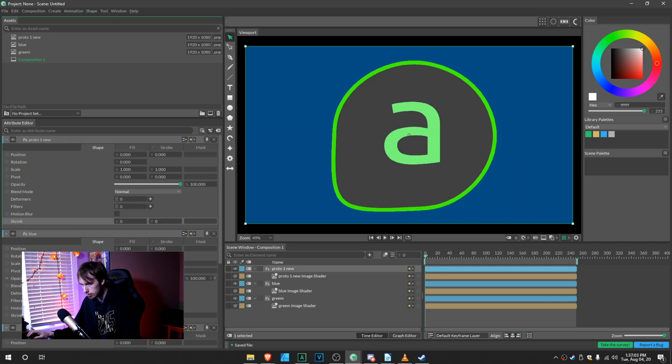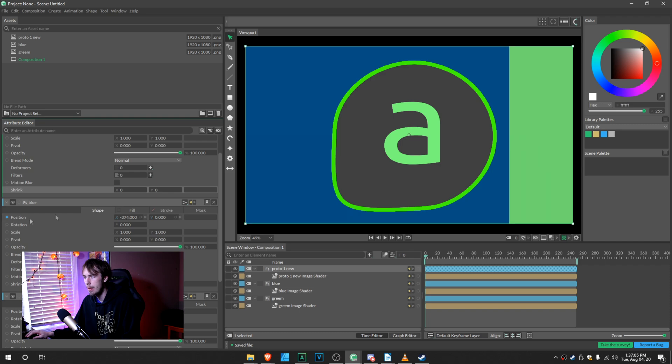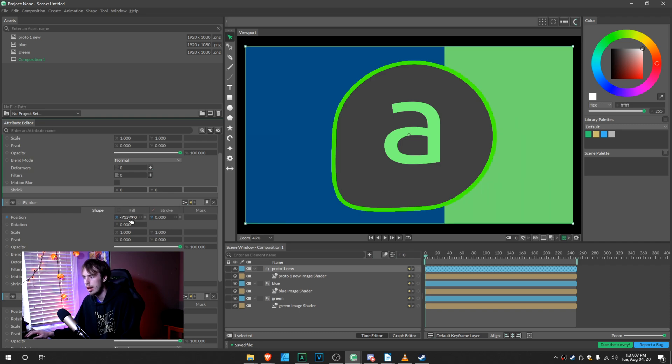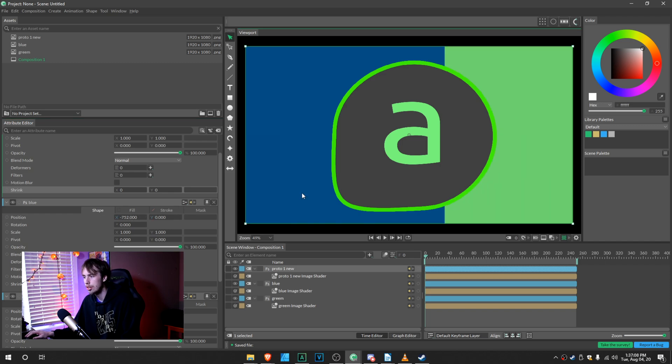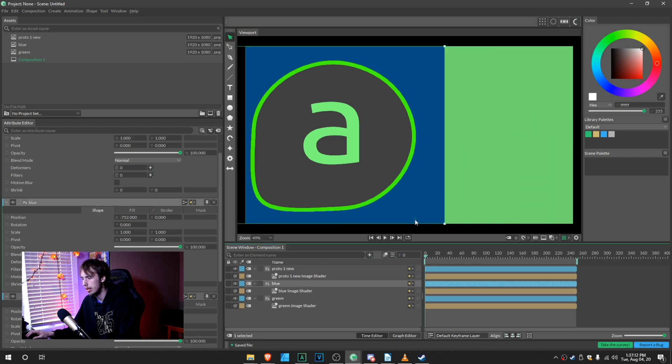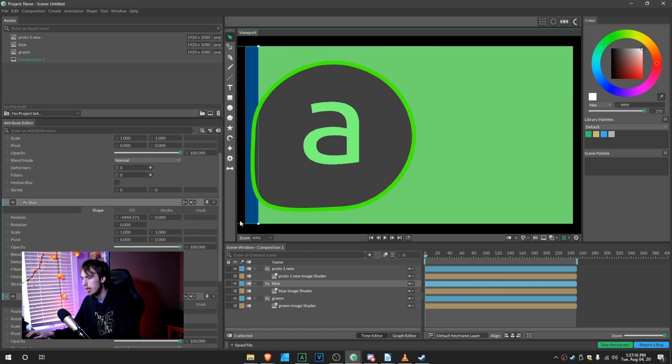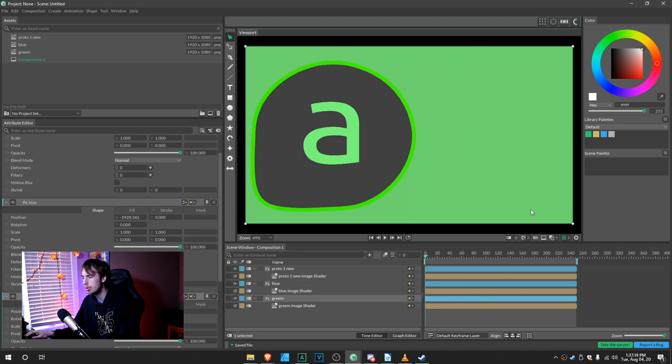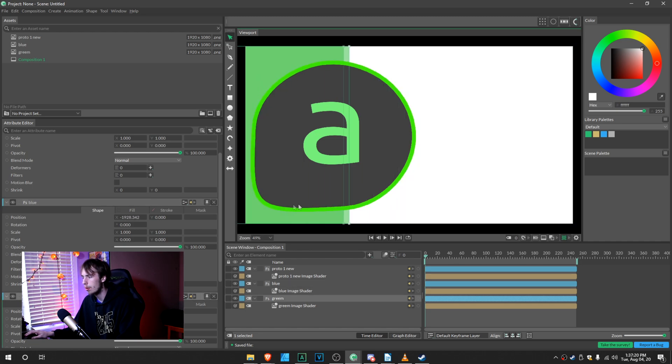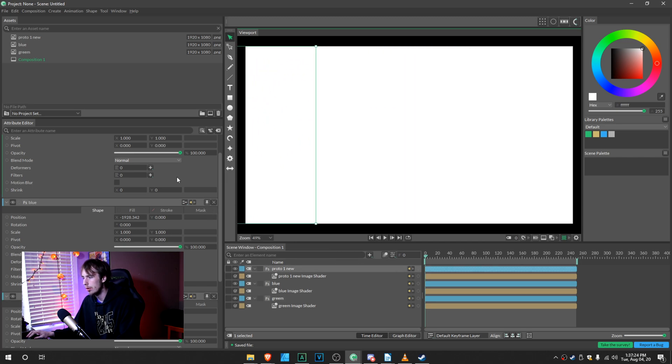So for the blue, I'm going to pull it back on the X axis a little bit. Alternatively, you can click up here and hold Shift and it will do the same thing, keeping it on a simple uniform line. Do the same thing with the green and do the same thing with the logo.